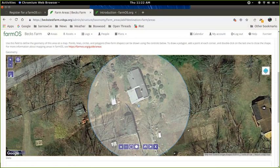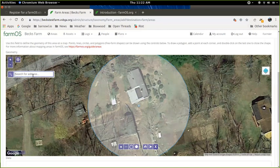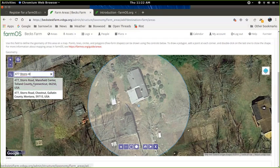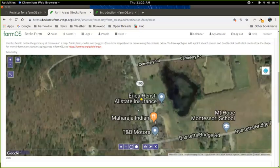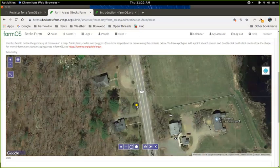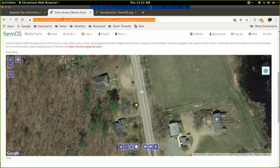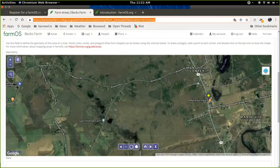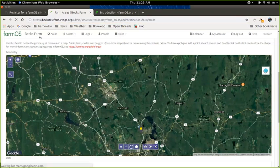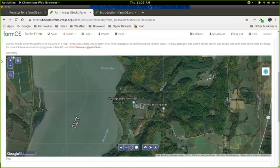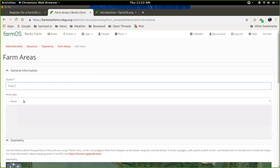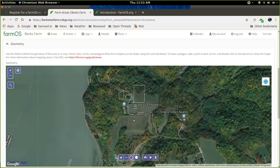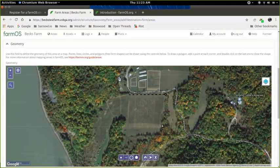Another option we have is this address search function. So I could say 777 Stoors Road, and then this will drop down some other options here and allow you to zoom to an address. So that can be useful too if you're just starting out and you need to get to an address quickly. But I'm going to now jump back to where I was drawing that other feature before. I'm just going to reload this page to get back there quickly.